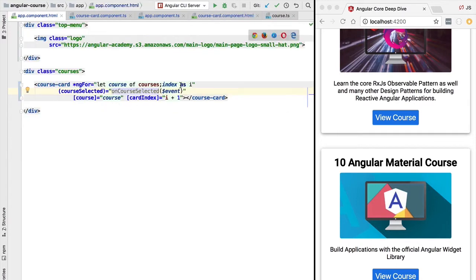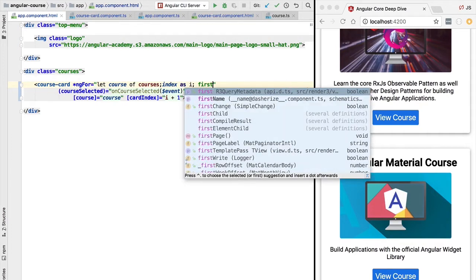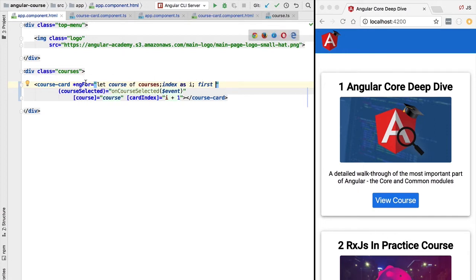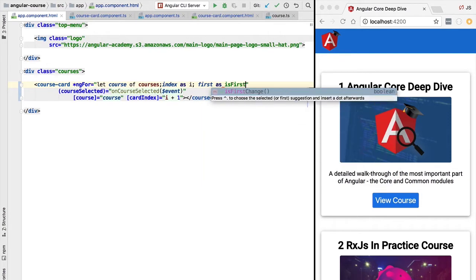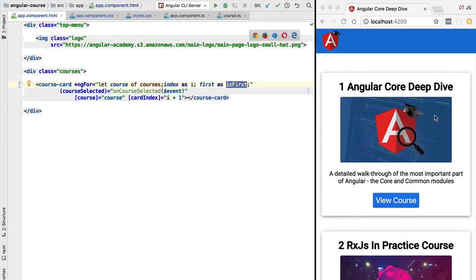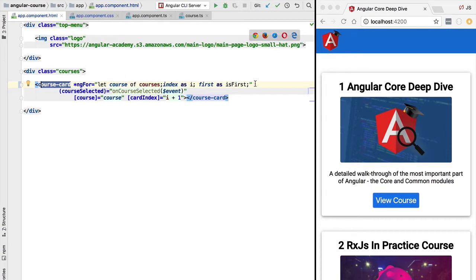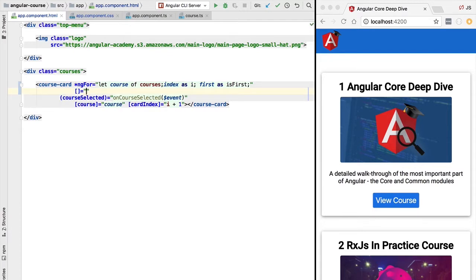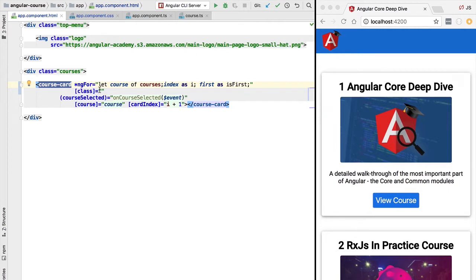ngFor also provides extra features beyond the index. We have access to information about whether an element is the first element in the list. The variable 'first' is provided by ngFor and will be true only for the first card. We can rename it using the 'as' syntax to something like 'isFirst'. We can then use isFirst to add a special style to the first card.